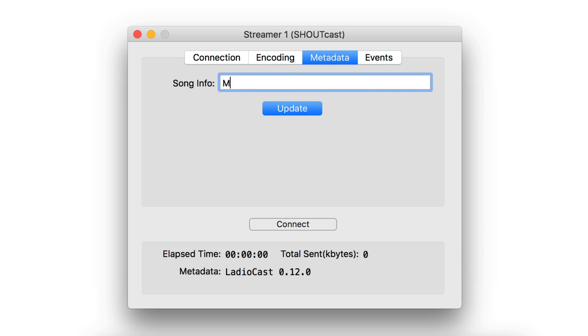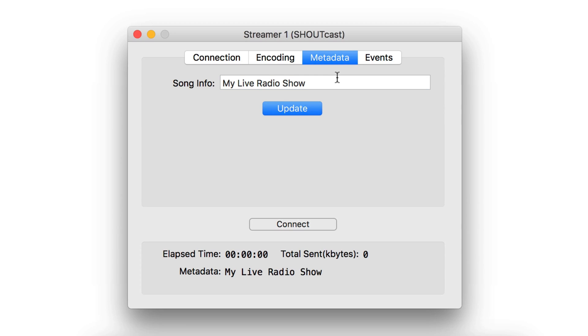In the metadata area, add your live show's name in SongInfo. Listeners can actually see this as it shows up on your radio station and on your players and your mobile apps.